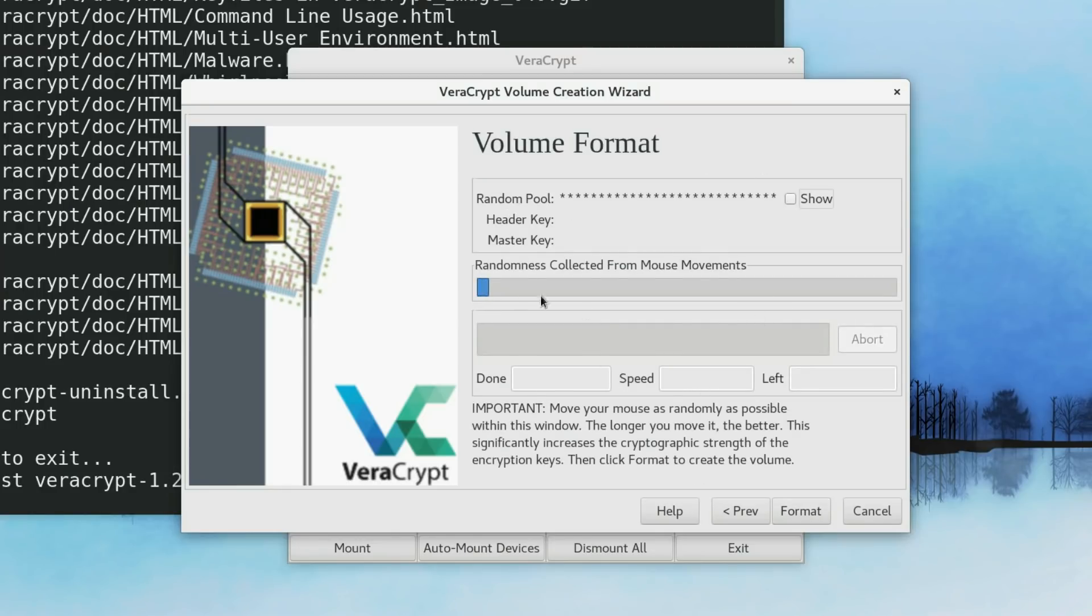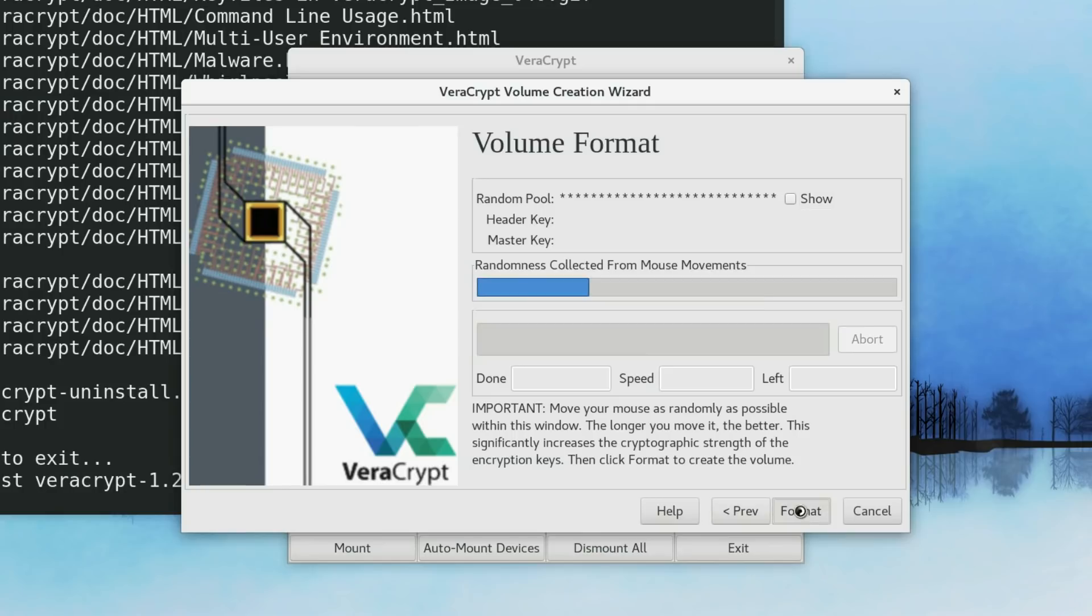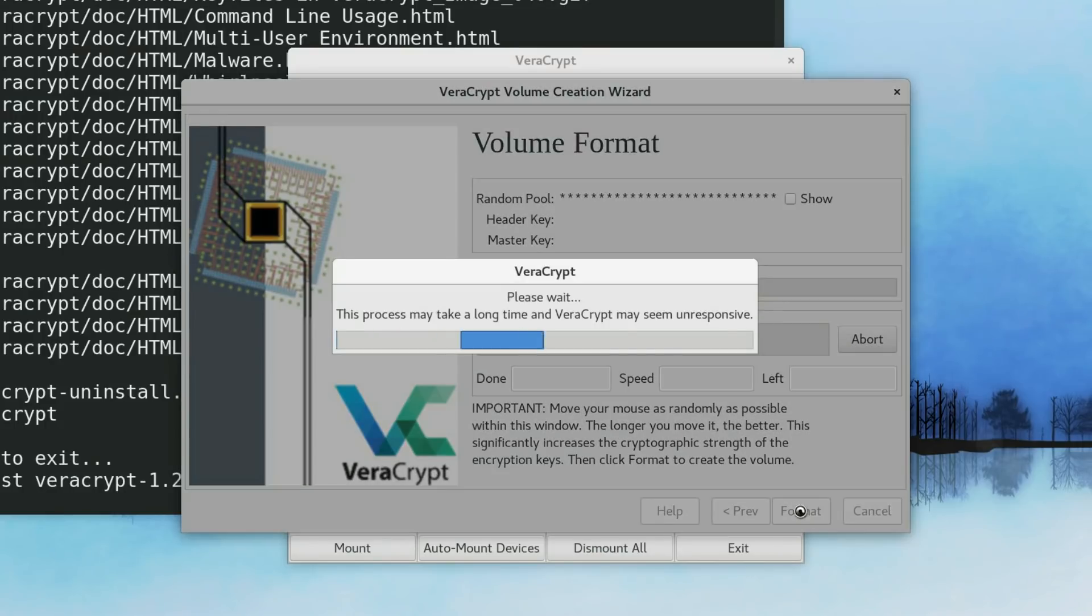And here again, you need to generate some randomness here by moving your mouse as randomly as possible in this window. You move it, you move it. The more you move it, the better encryption will be. Wait until this field is completely filled. But for this video, this is already enough. I just click Format.